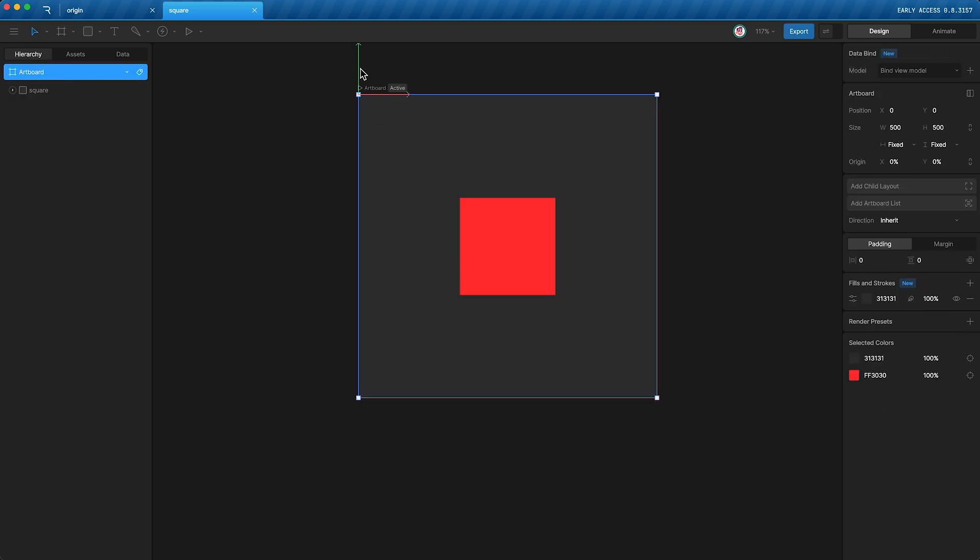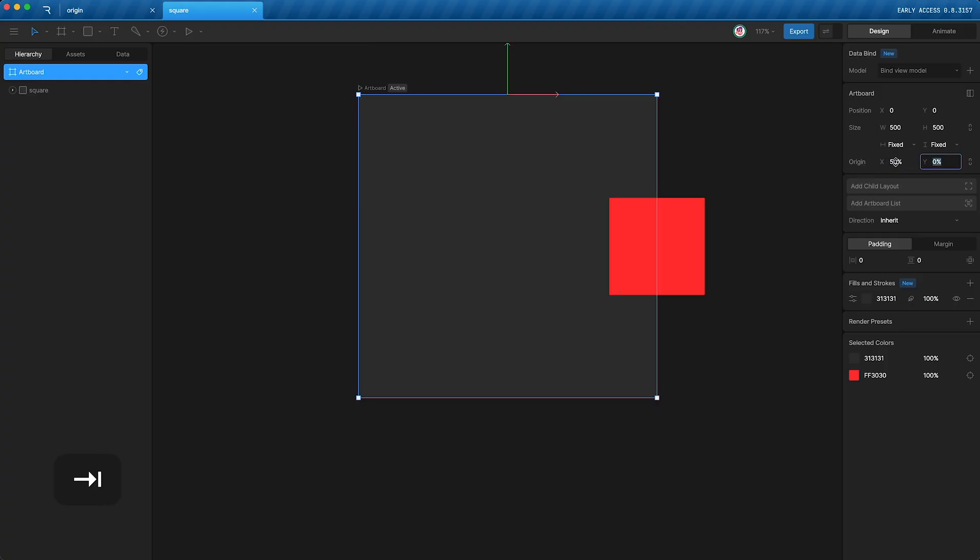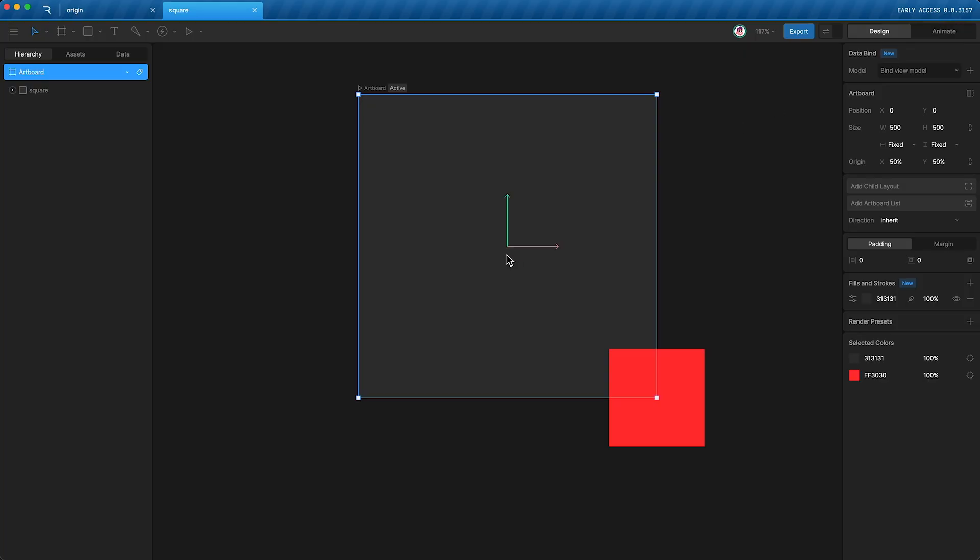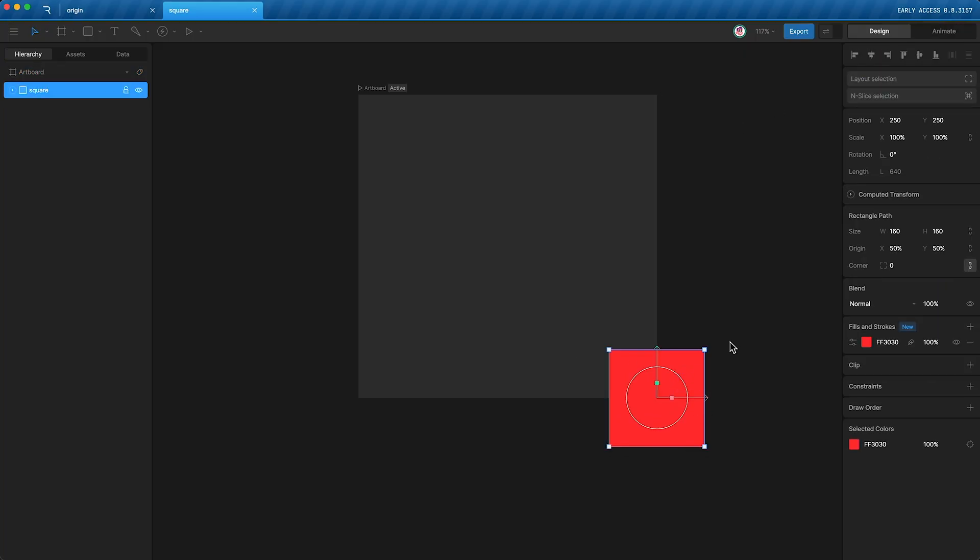As you can see, the artboard's origin is up here. Which is why if I were to change the artboard's origin to the middle of the artboard, the square is moved by an equal amount, even though its position values have not changed.